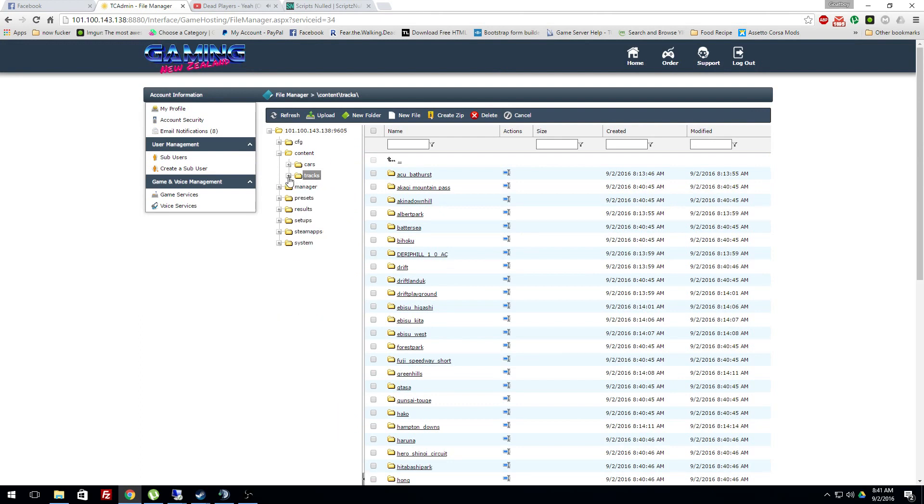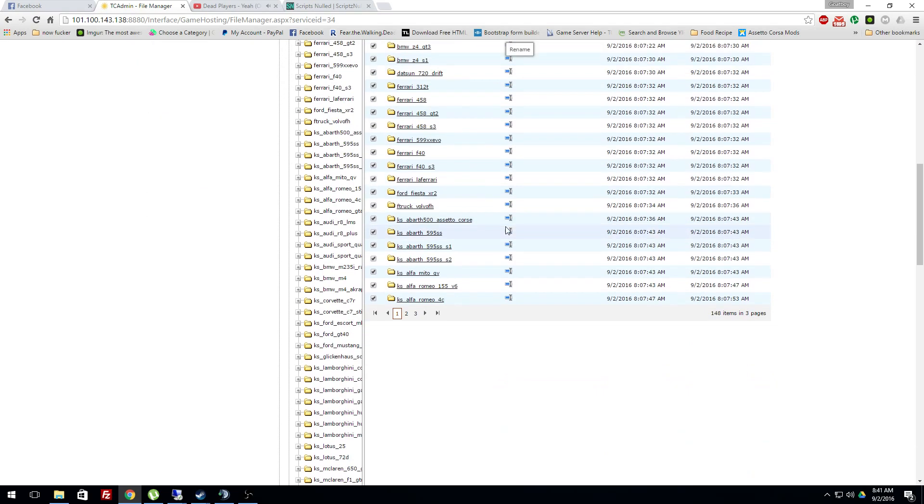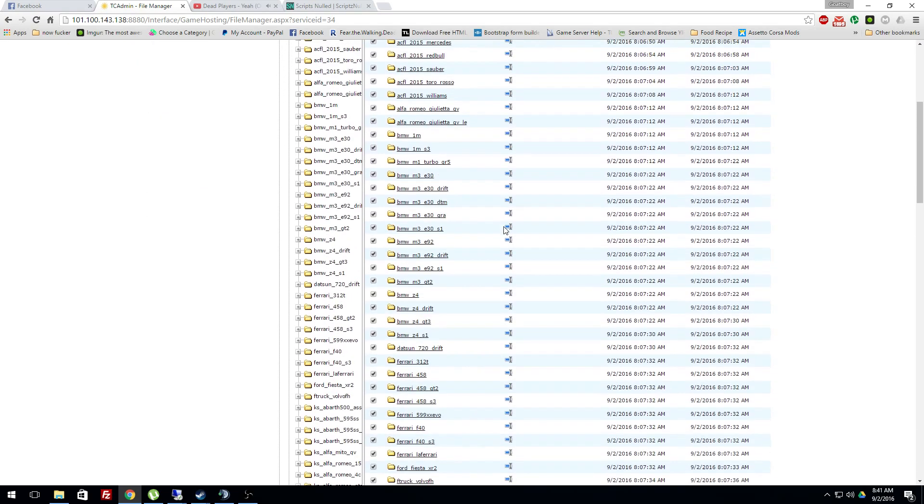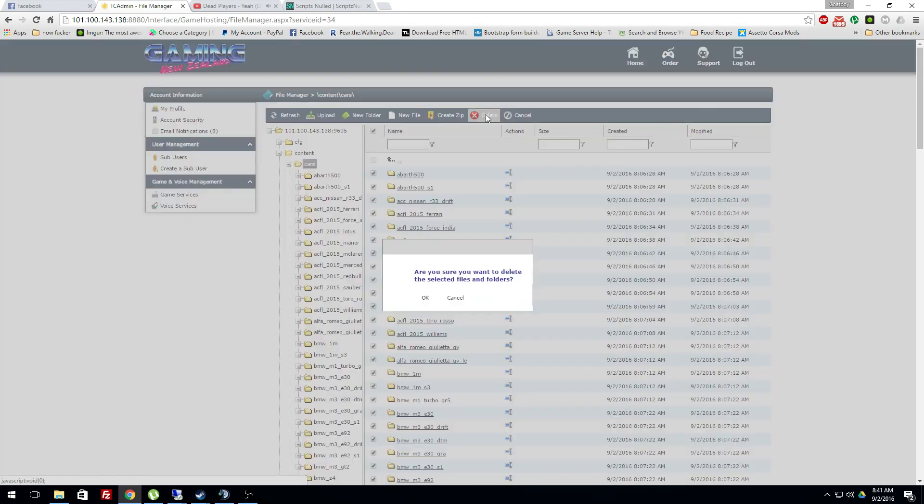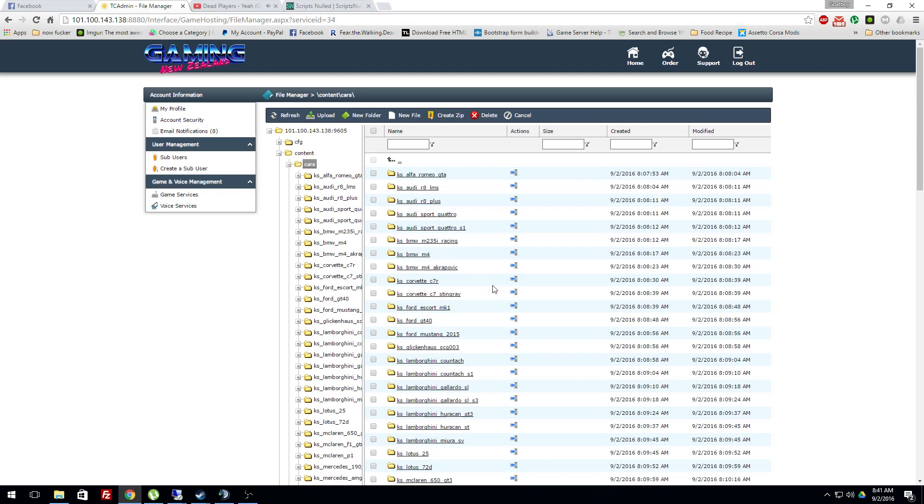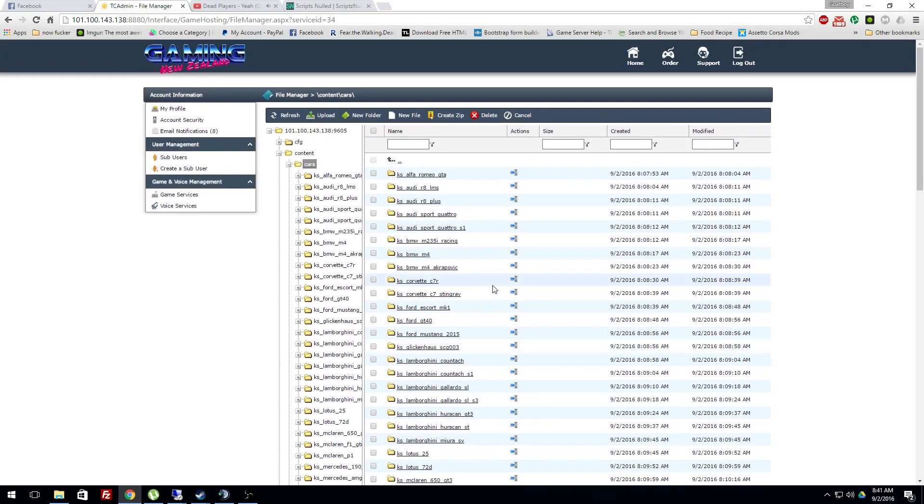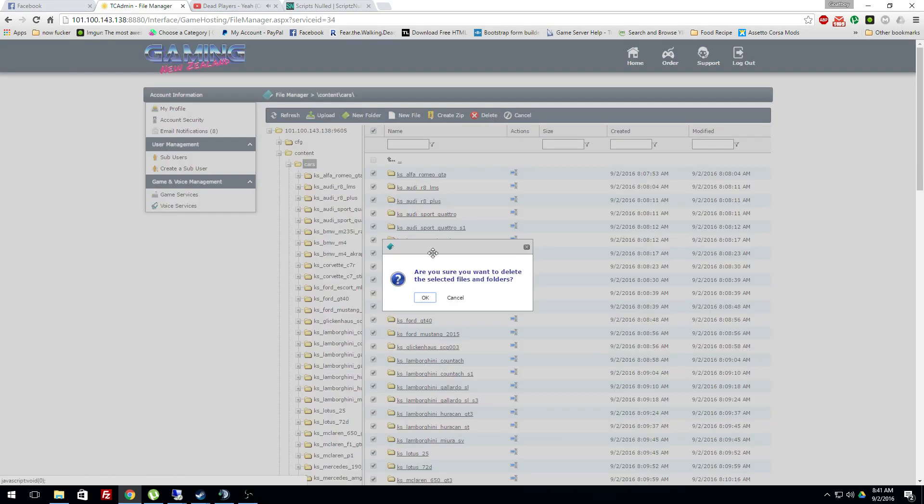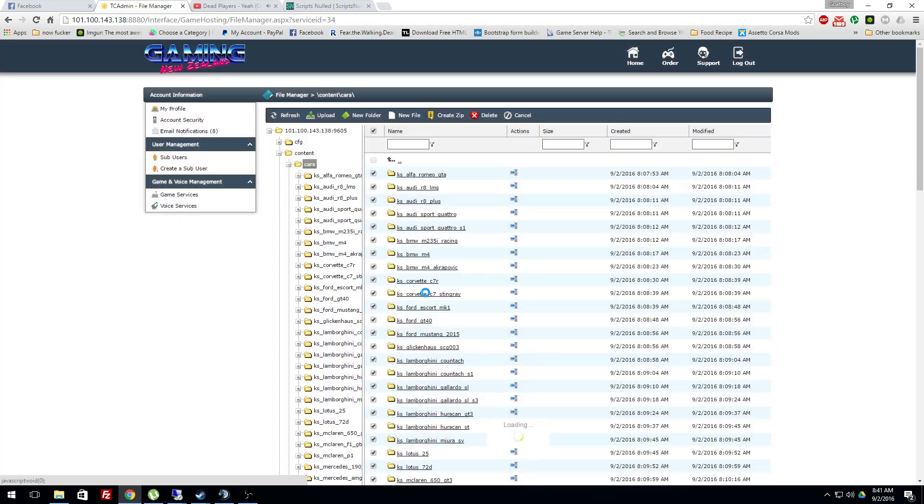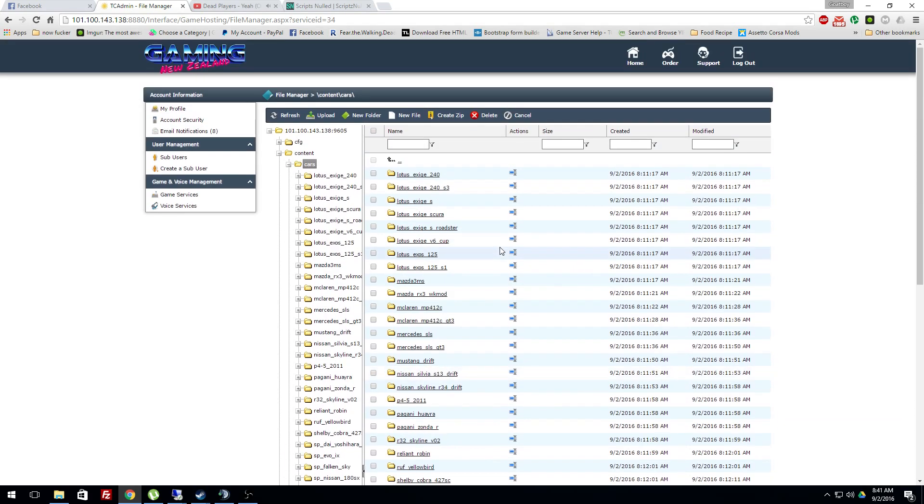Now what you want to do is go to cars. Select, delete. Literally better off not having any of these. Doing this stops the client and the server checking to see if there's mismatches. If there's mismatches, the person won't be able to get on the server. This already has quite a lot of fucking cars as you can see.